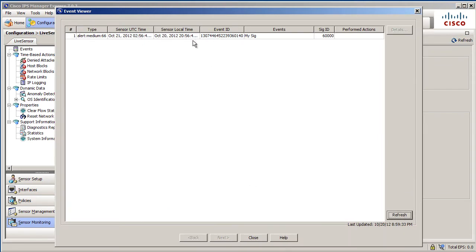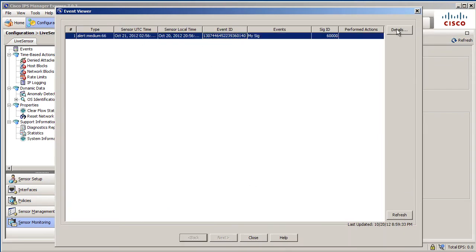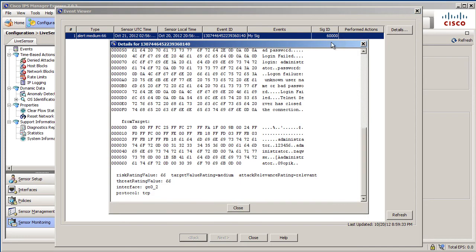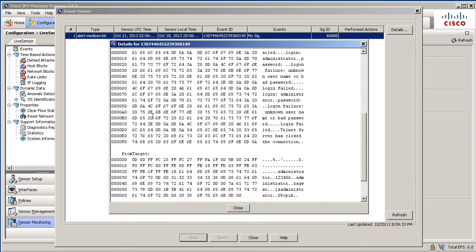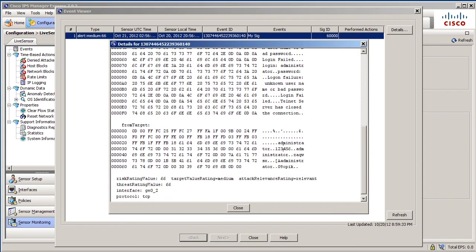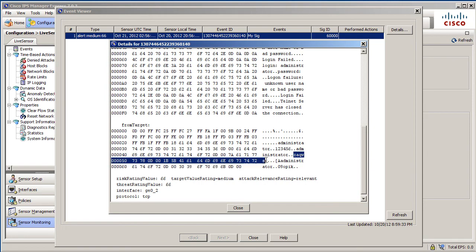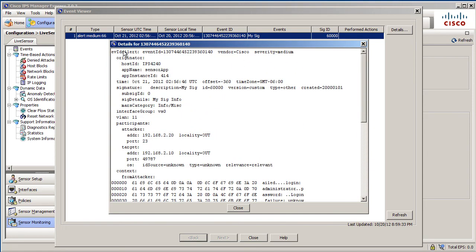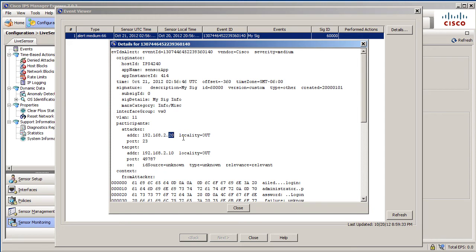There's 60,000 details. Obviously, you can see the verbose alert action was turned on. You can even see the clear text passwords I tried. Look at the clear text. This is telnet. So there's the passwords I tried that were bad. And we can see it's from the 4240, the sensor app. Notice that the attacker is actually the server. Remember we said from the service. So that's the key thing there, the from service thing.